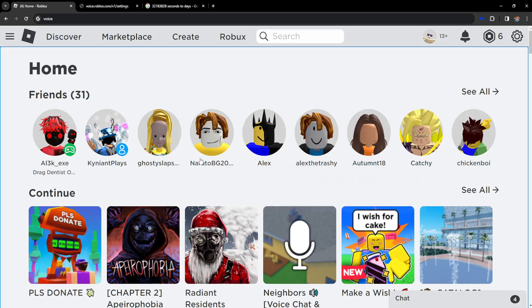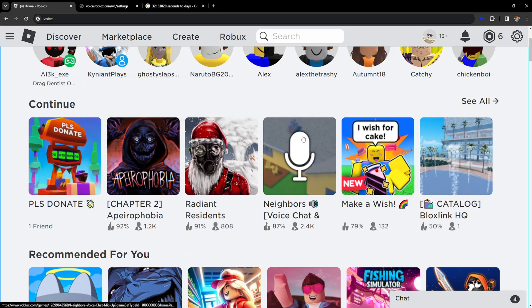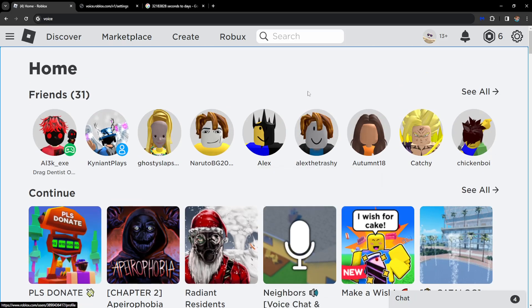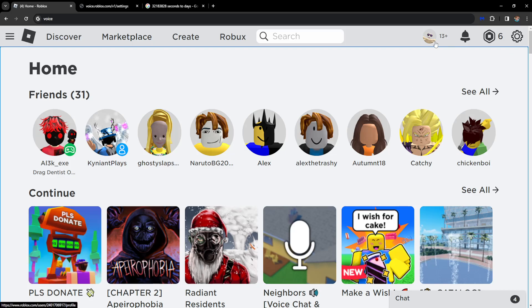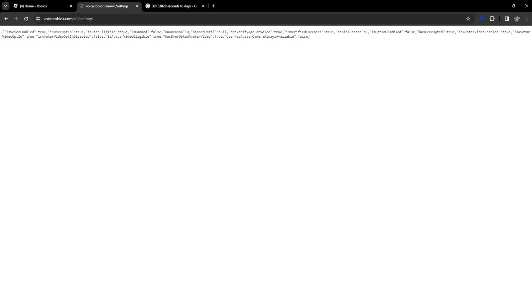How to check how long your Roblox voice chat is suspended for. First make sure you log into Roblox and then go to this link: voice.roblox.com.